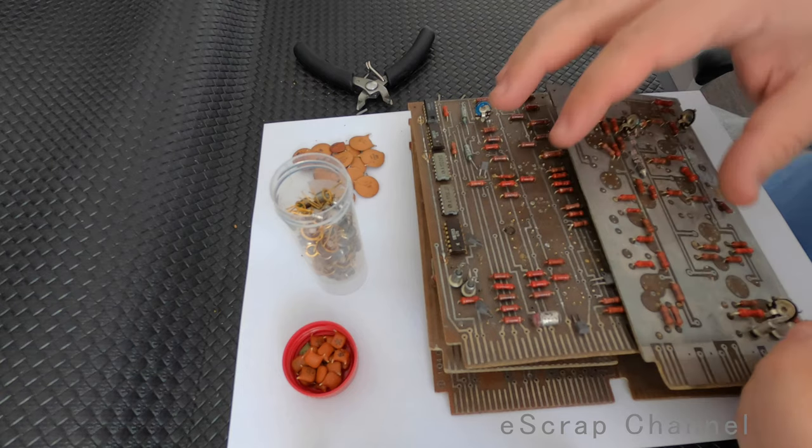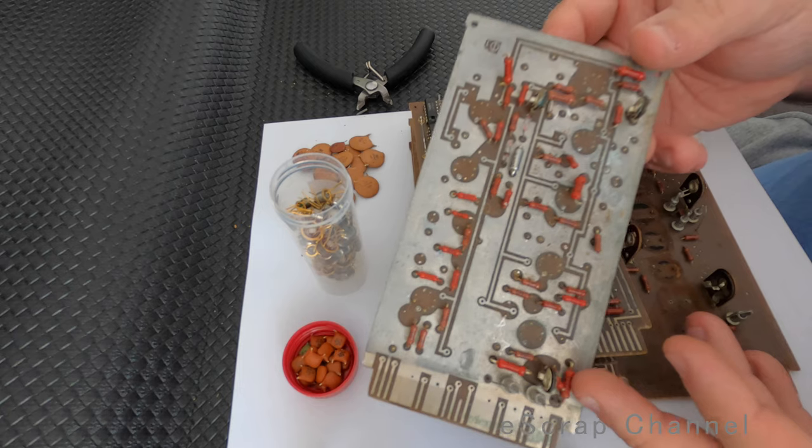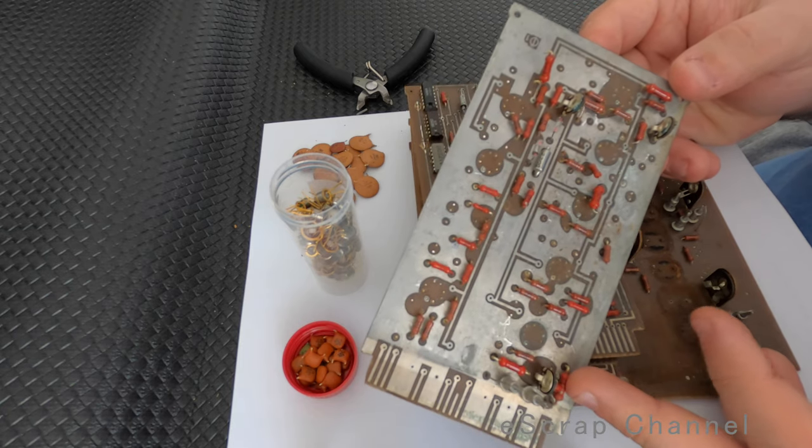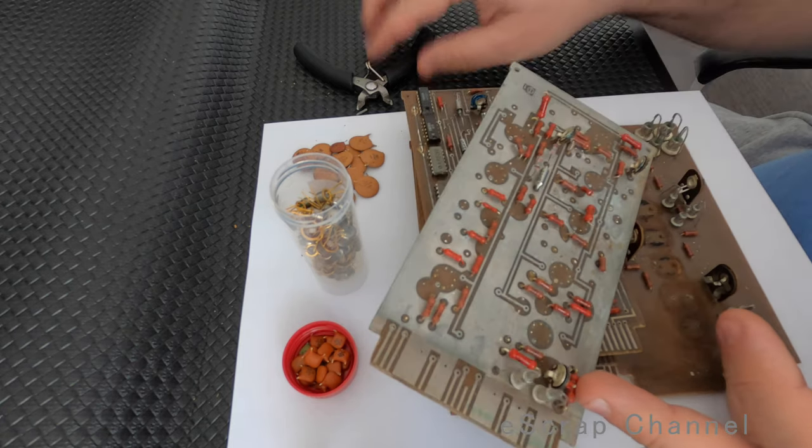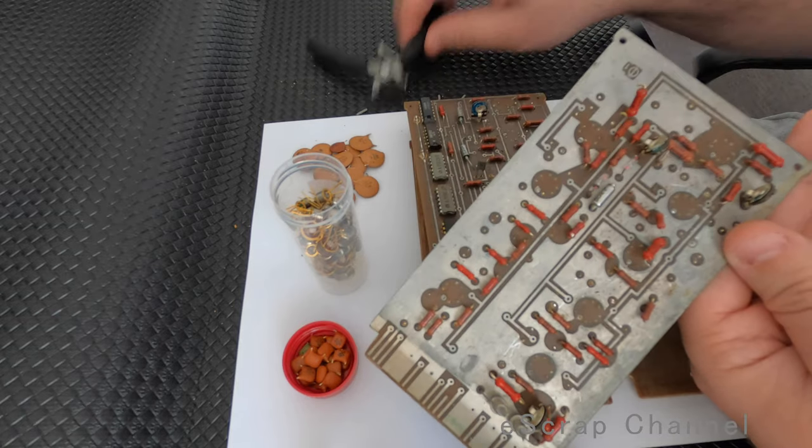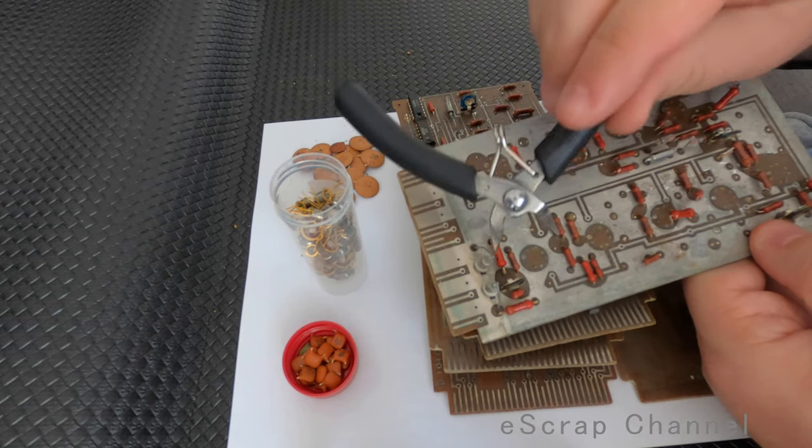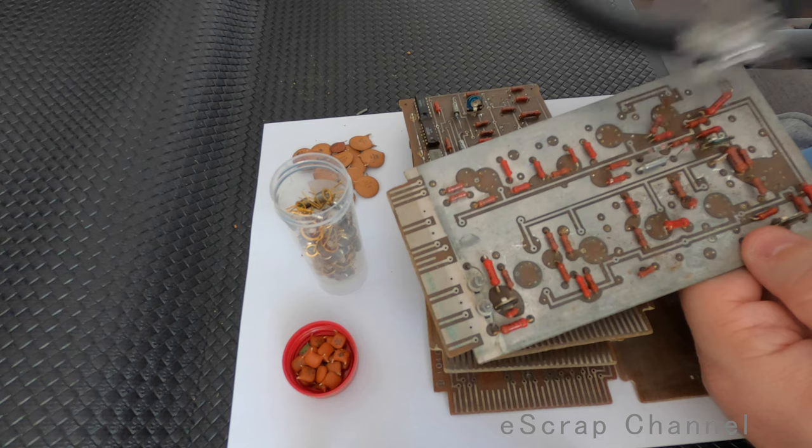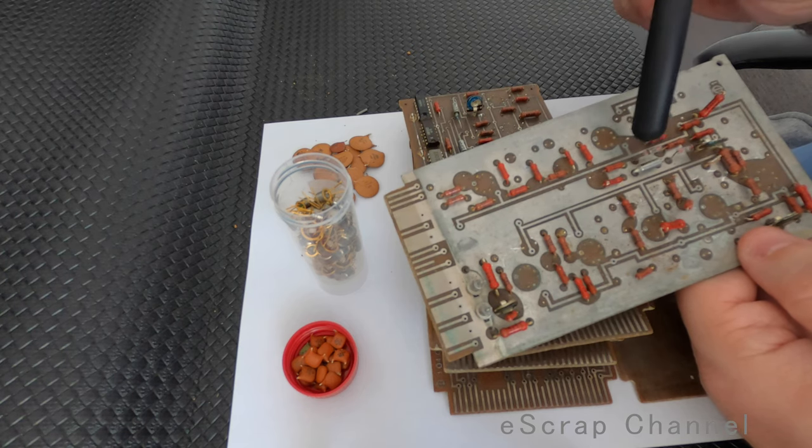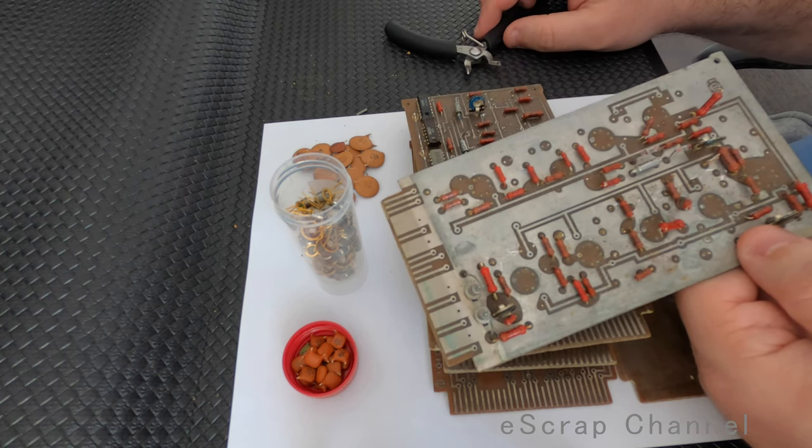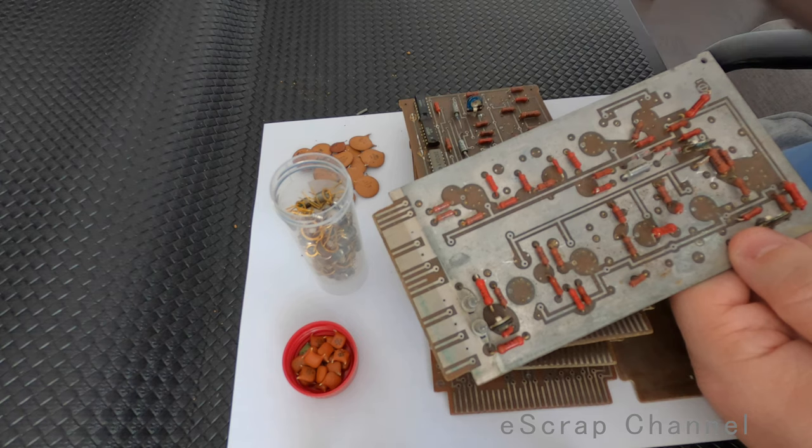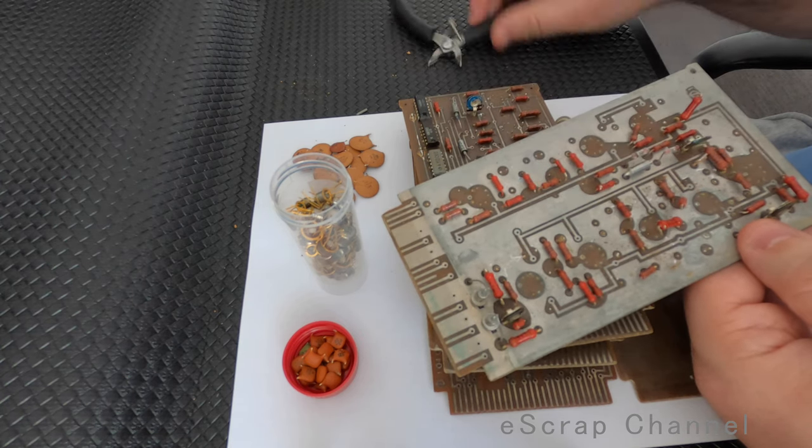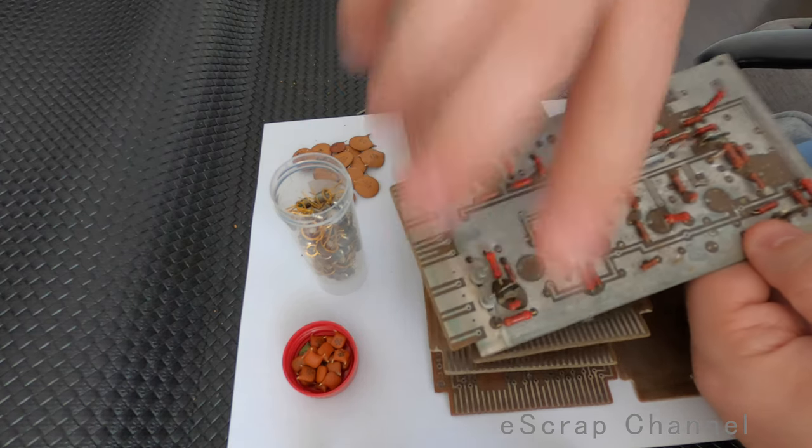Okay guys, so what is left on these boards. We have a lot of solder, probably some silver. Also, what I will also remove from these boards are these diodes, the glass ones. Usually there is gold wire, really tiny, inside of them.